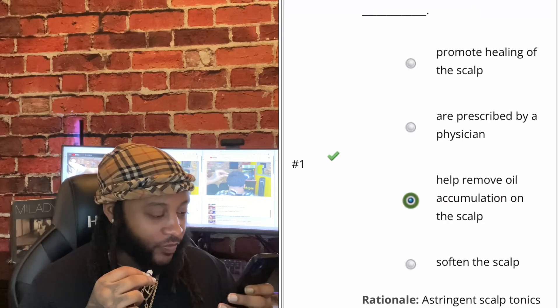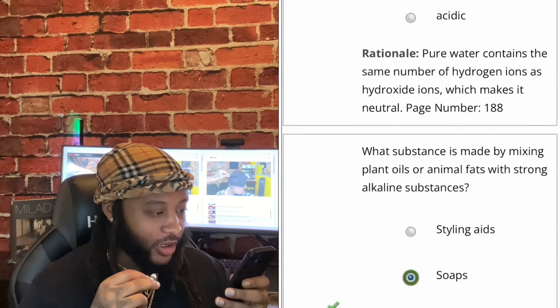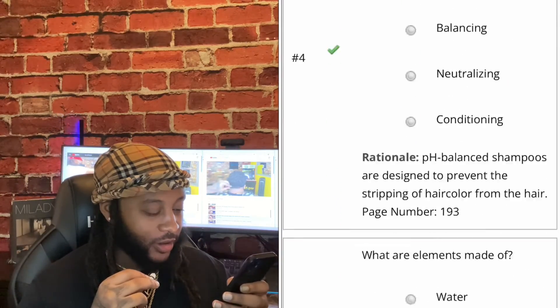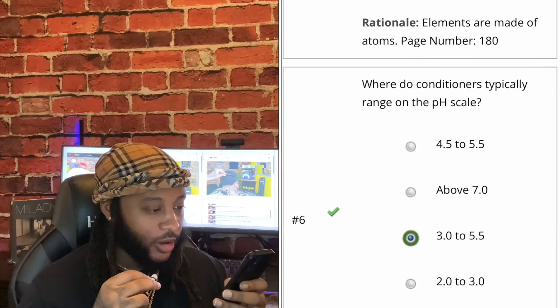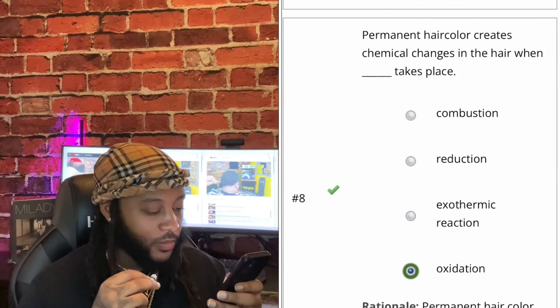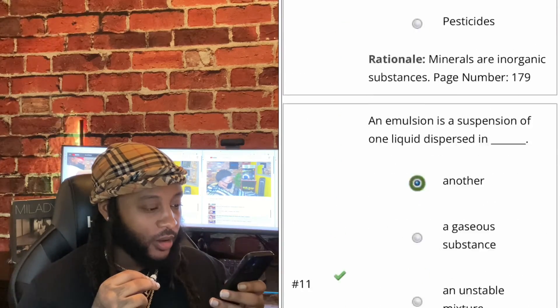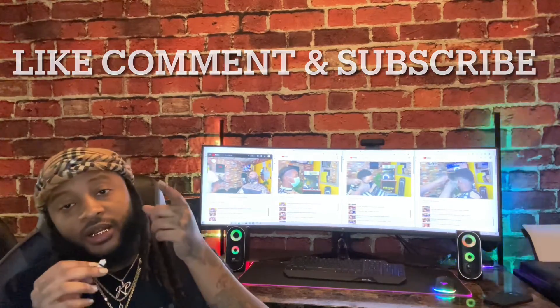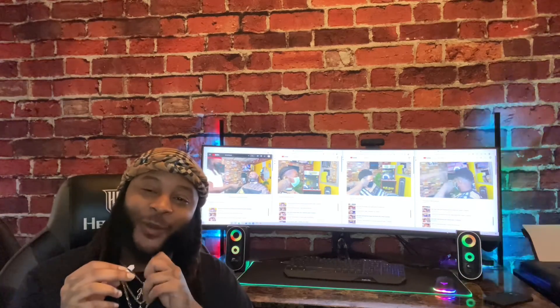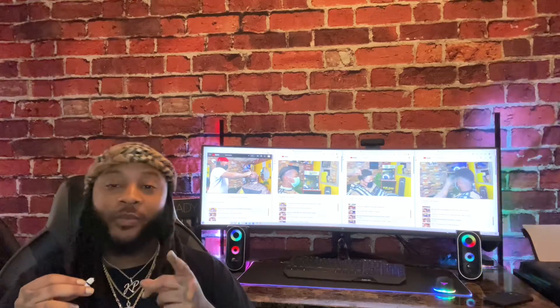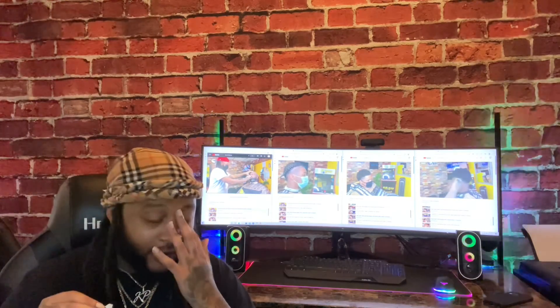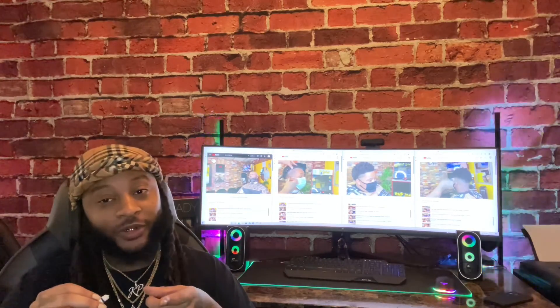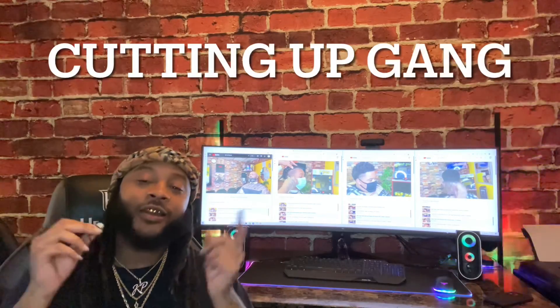Let's go to review this test. We did it, guys — we just passed chapter 7! Make sure y'all like, comment, and subscribe to my YouTube channel. Chapter 8 coming soon. I might post it tomorrow, two days from now, three days from now, but I'm gonna post something tomorrow. So just make sure y'all subscribe. Cut no gang, we up.